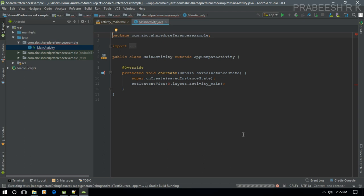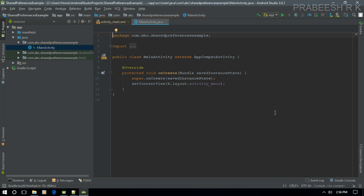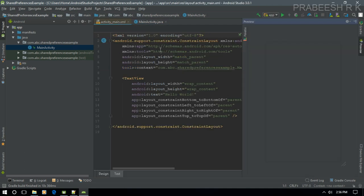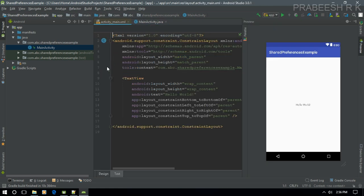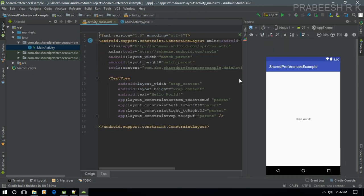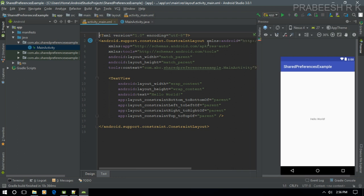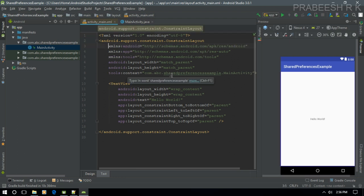The project is created in Android Studio and it is still building. Now the build process is finished. This is the layout for MainActivity and here is the class for MainActivity. The first thing we have to do is create some user interface.